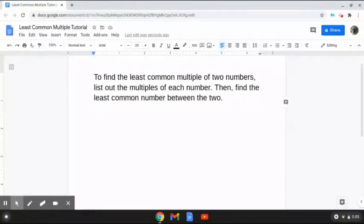Alright, so the way that we're going to be finding the least common multiple of two numbers is first by listing out the multiples of each number, and then finding the least common number that falls between the two. So let's try a few problems together.